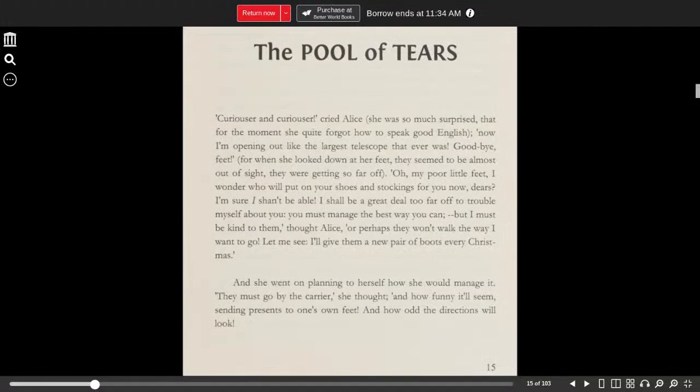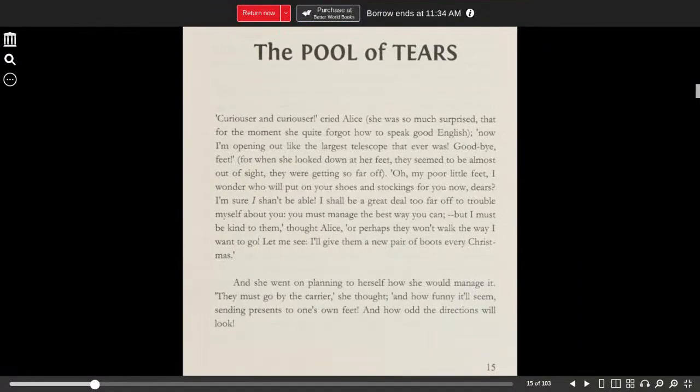But I must be kind to them, thought Alice, or perhaps they won't walk the way I want to go. Let me see. I'll give them a new pair of boots every Christmas.